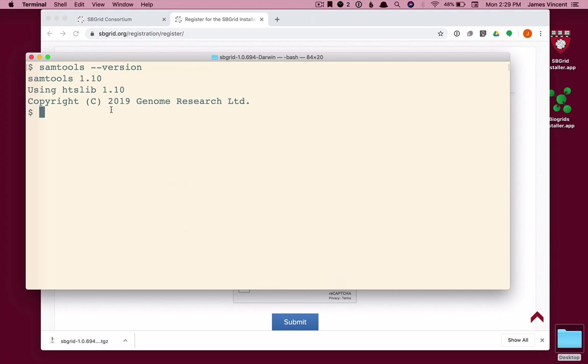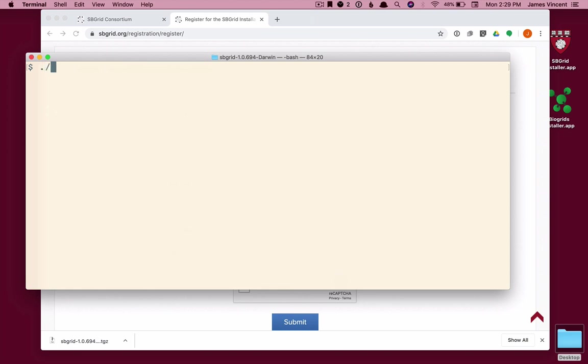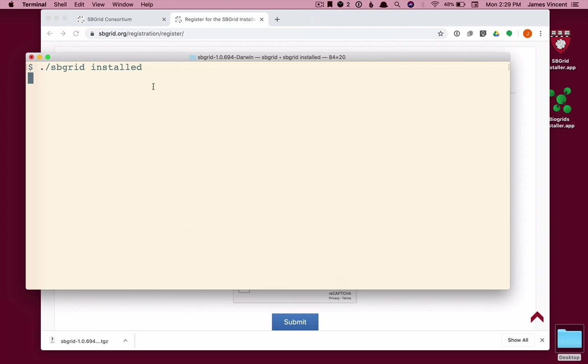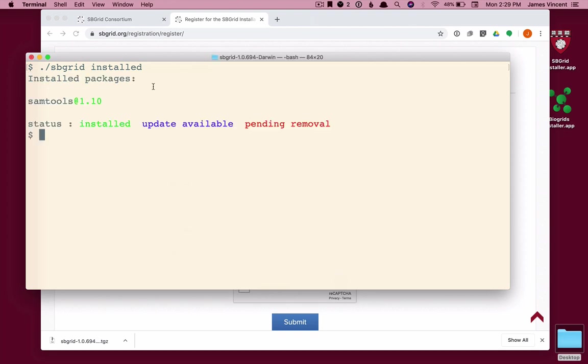And finally, let's try to remove the software that we've installed. Let's take a look at installed software. I get the SB Grid command installed to take a look at titles that I have installed on this machine already. I see there's only one, Sam Tools, version 1.10. And now I want to remove it.